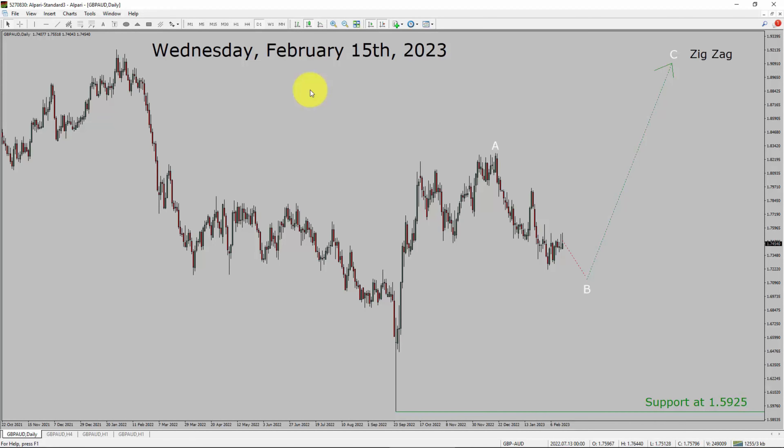Today is Wednesday, February 15th, 2023. I am going to analyze the GBP/AUD currency pair. Let us start the top to bottom Elliott Wave Analysis.